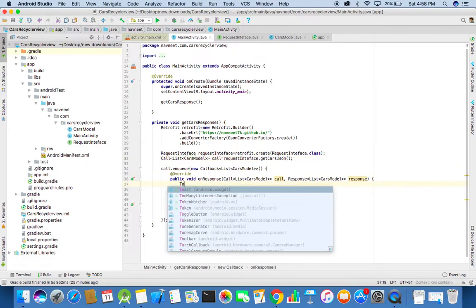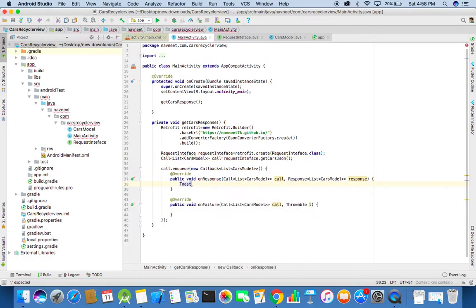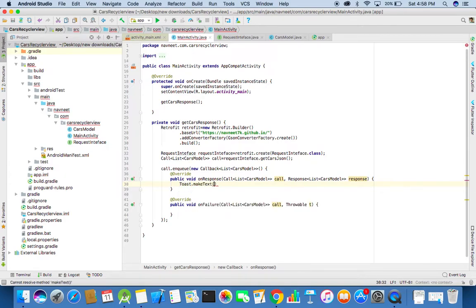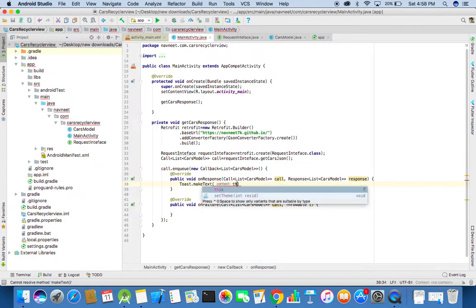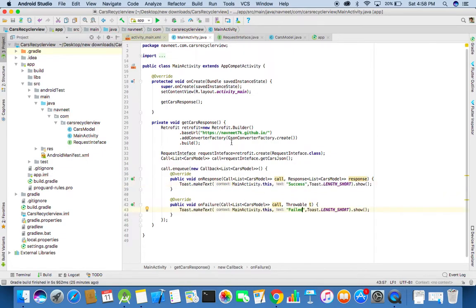Add a Toast statement or even log statement to check whether we are getting a response for this. Now try running the project.